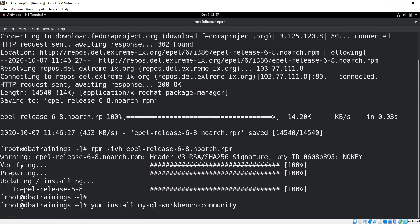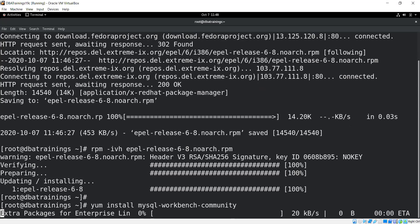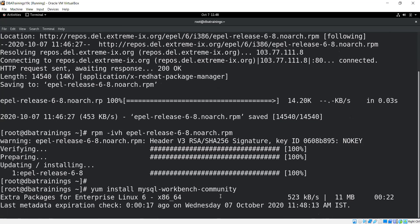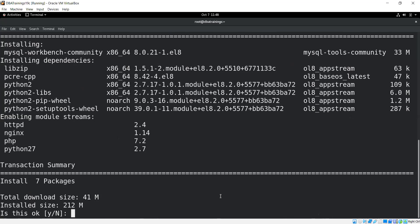Similarly you can use the enterprise edition depending on the license you have — standard or enterprise. I have just given the link to the MySQL repository for the workbench. Now my repository is available in yum and the actual installation is happening. The total download size is 41 MB and the installation size is 12 MB.